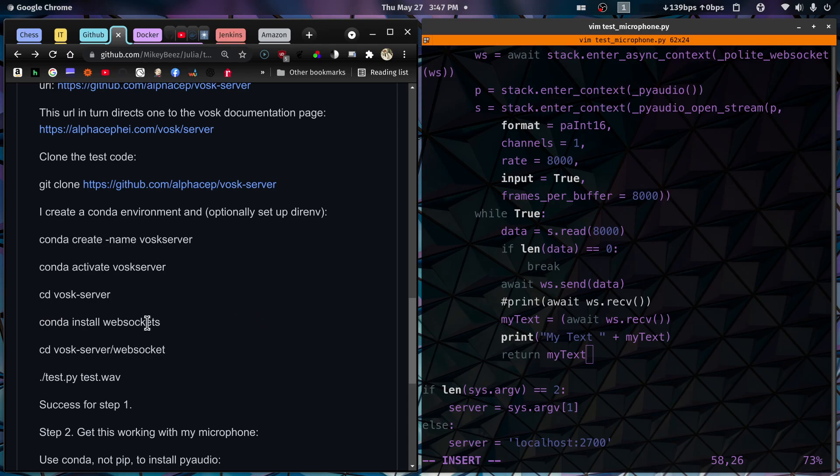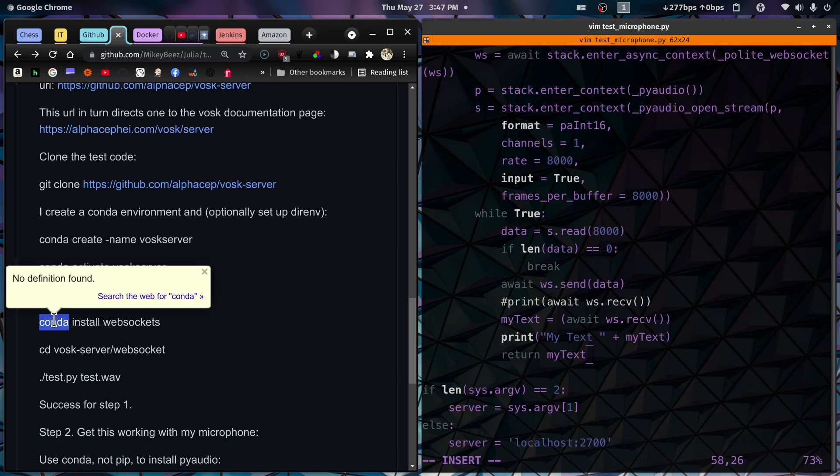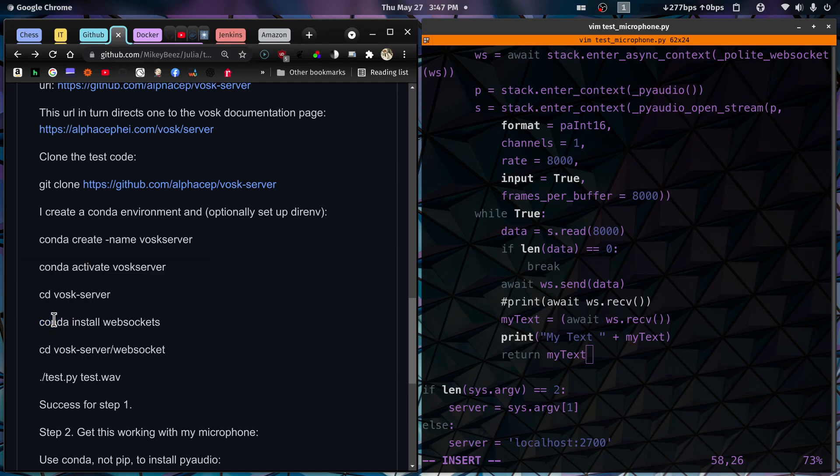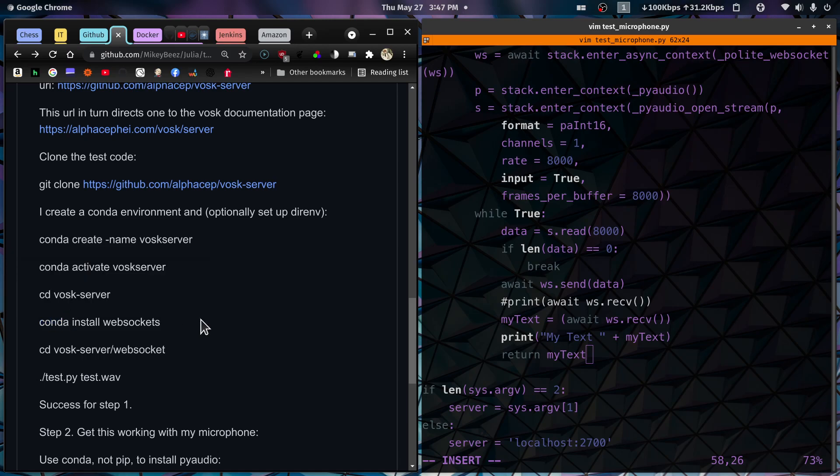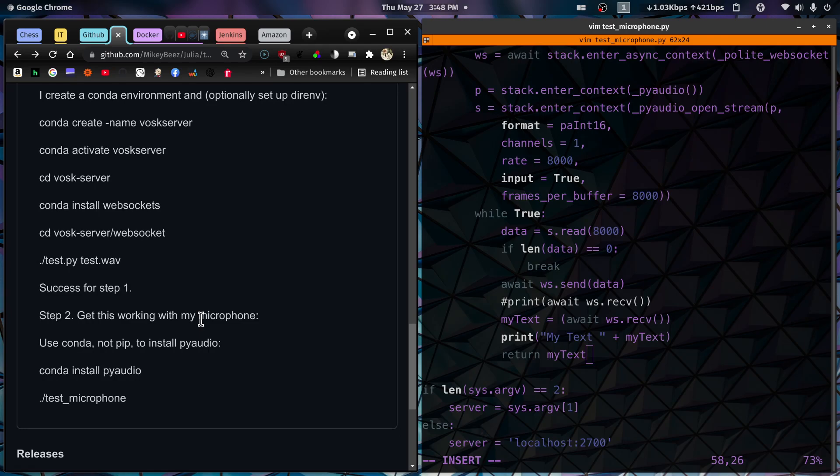Which was to do a Conda install WebSockets. And a... I'm sorry. This actually, I believe, did not work with Conda. I think I had to do a pip install WebSockets. And I had to do a Conda install of PyAudio. So I'll fix that in the documentation here. This was a pip install WebSockets.